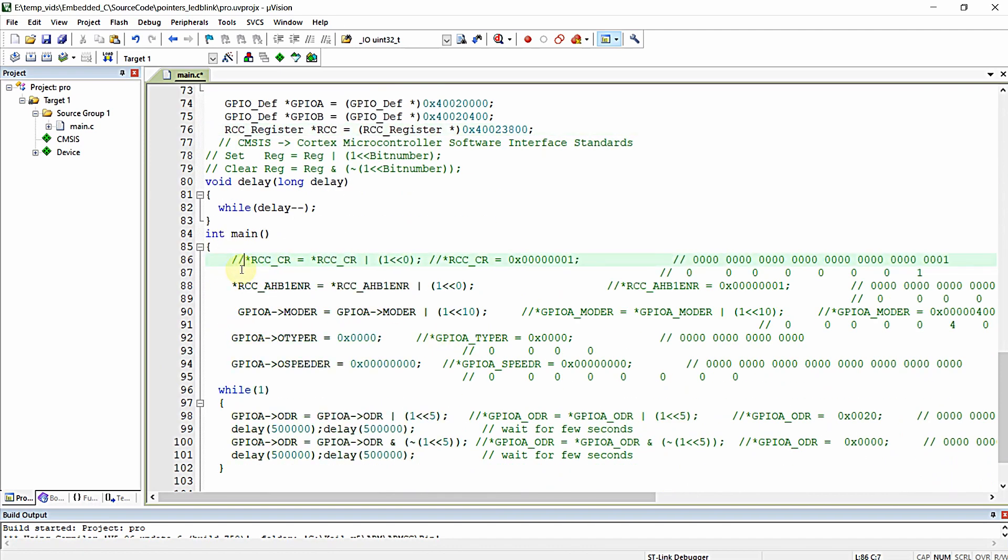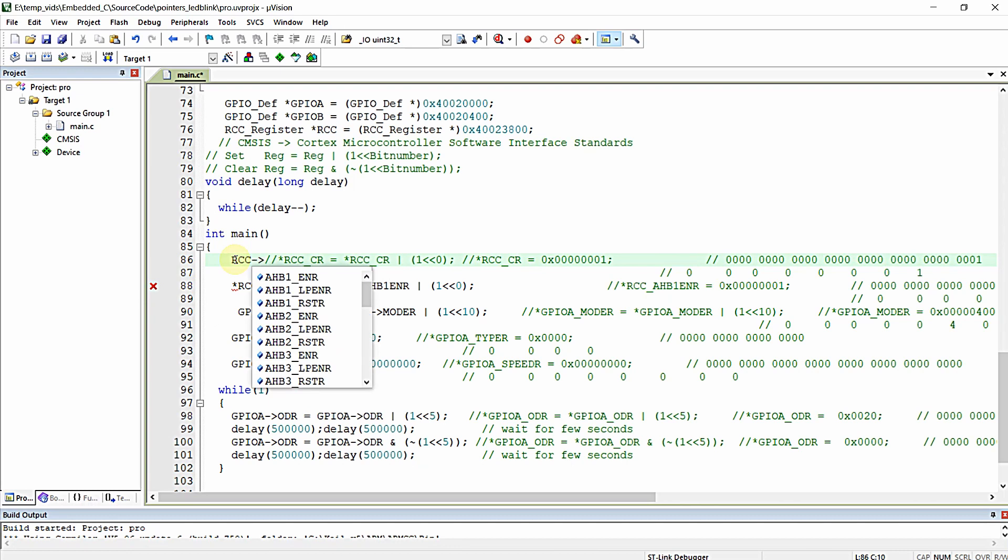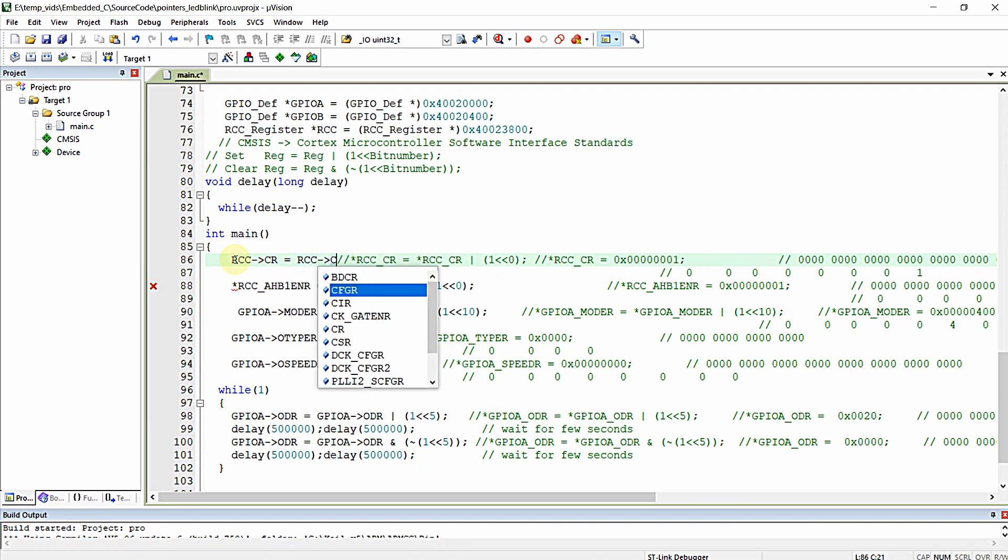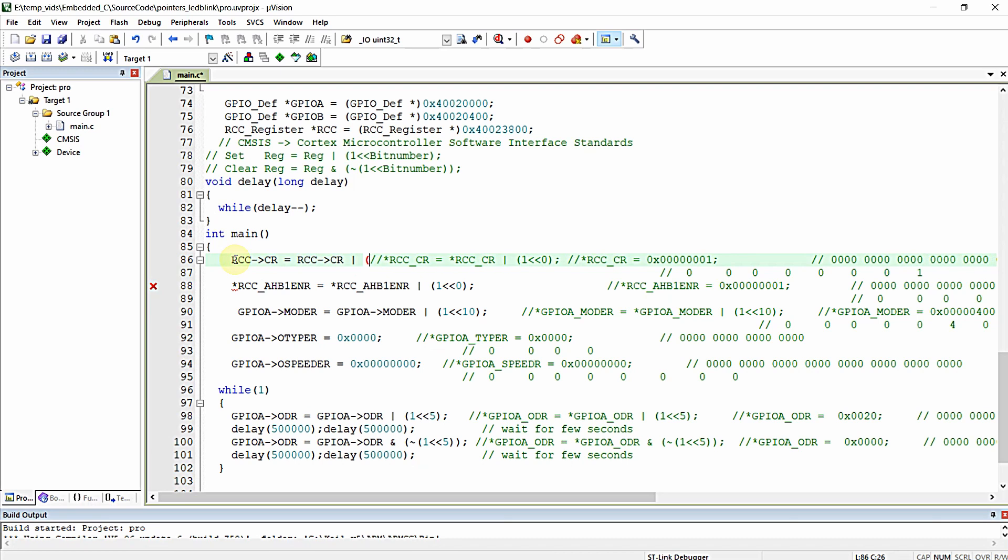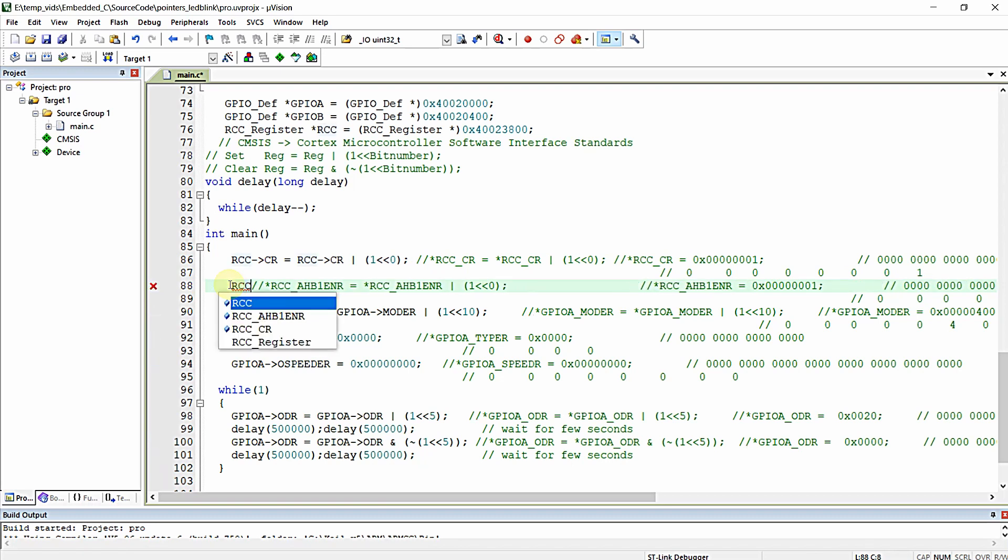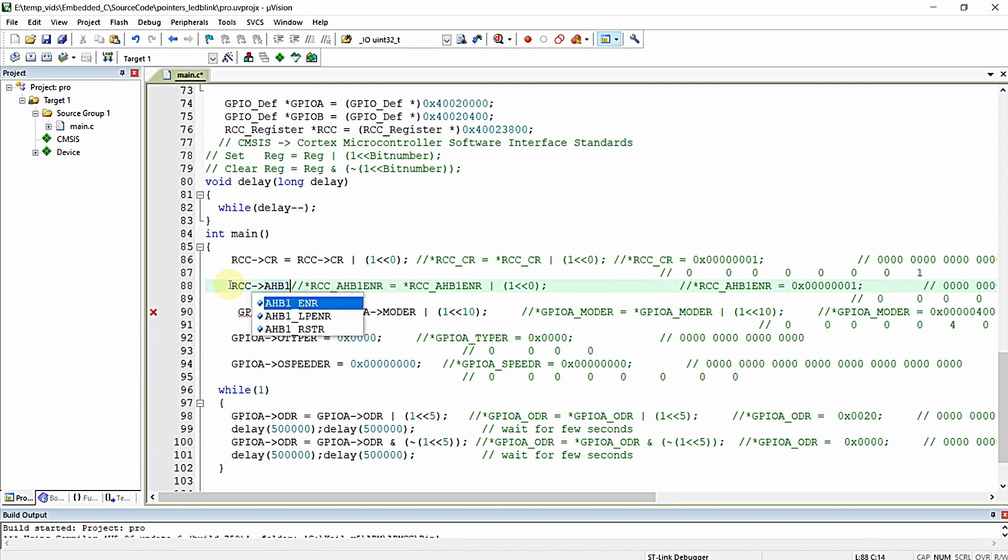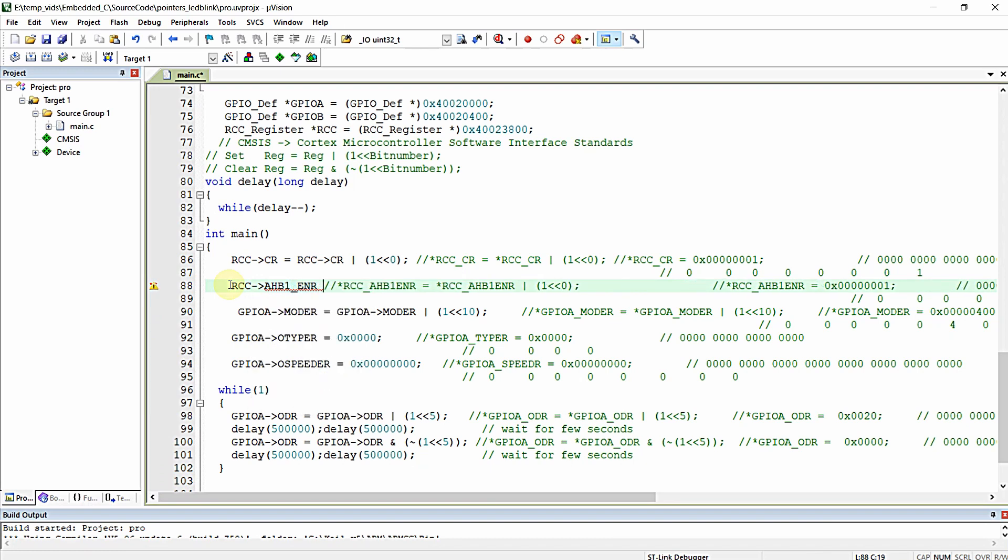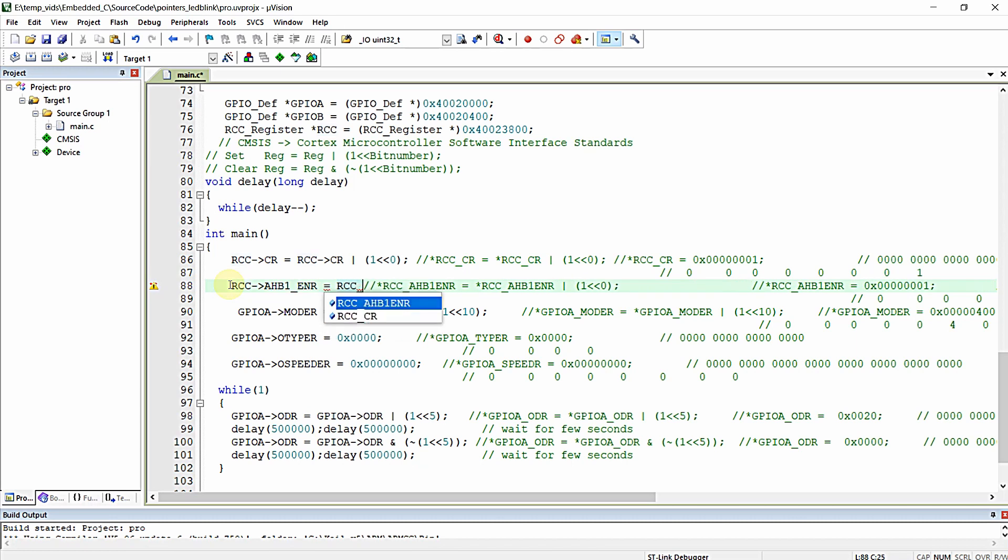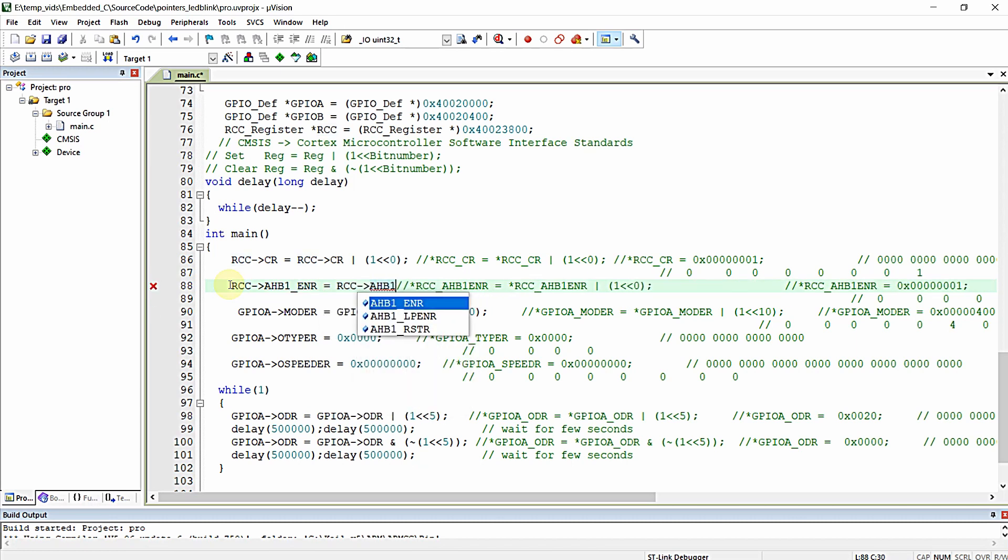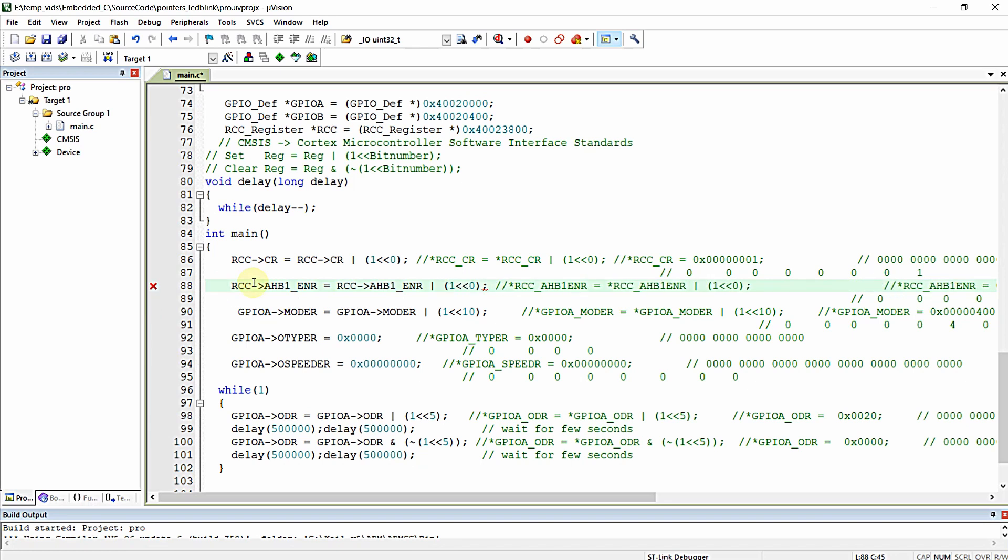Now I can alter like I just want to set the bit number zero in this line. So RCC pointing to CR register, RCC pointing to CR register OR of one left shifted by zero. RCC pointing to AHB1 ENR is equal to RCC pointing to AHB1 ENR. I am setting bit number zero for GPIO A clock enable. That's it.